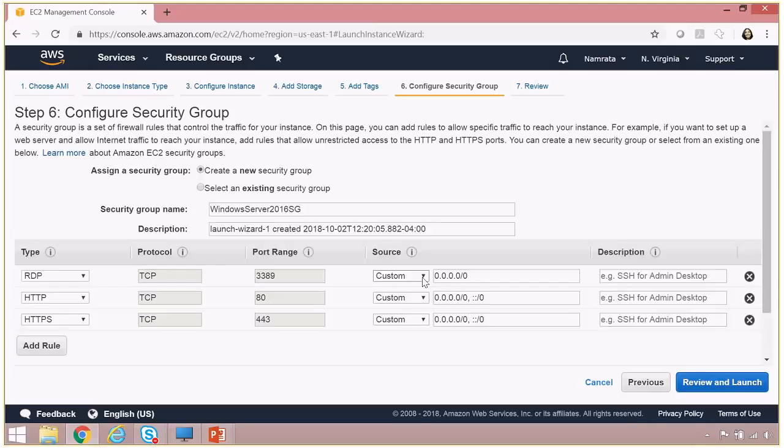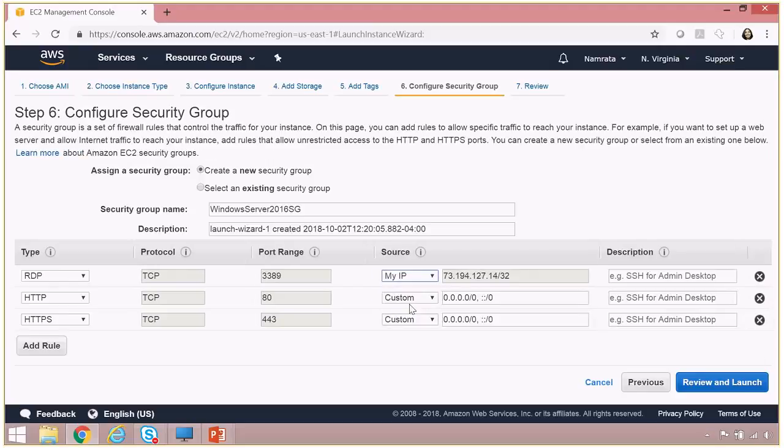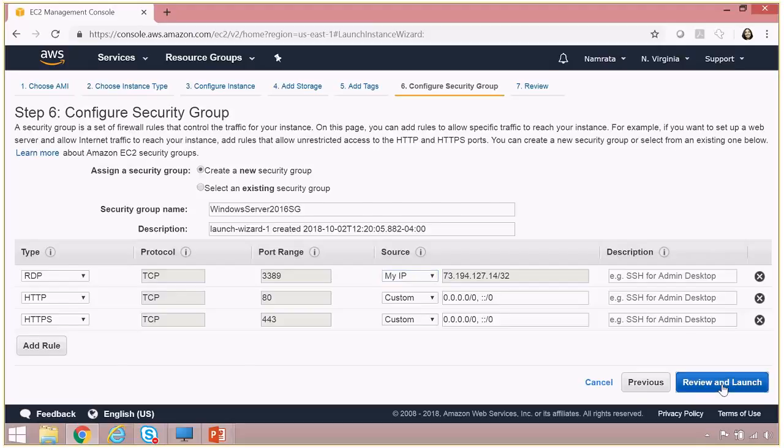now I would only want myself to RDP from my current IP, wherever I am. So in that case, I will select over here as My IP. And now I'm going to click on review and launch. Let's